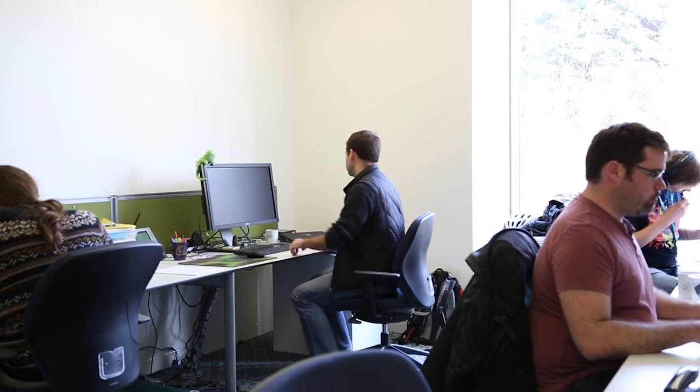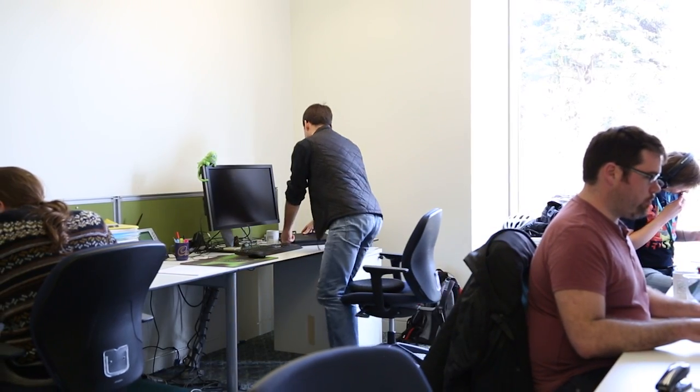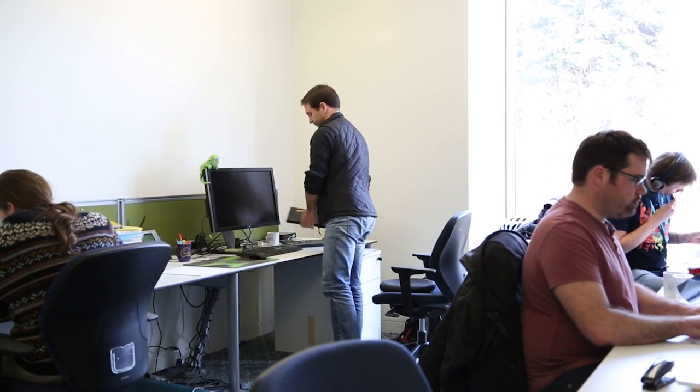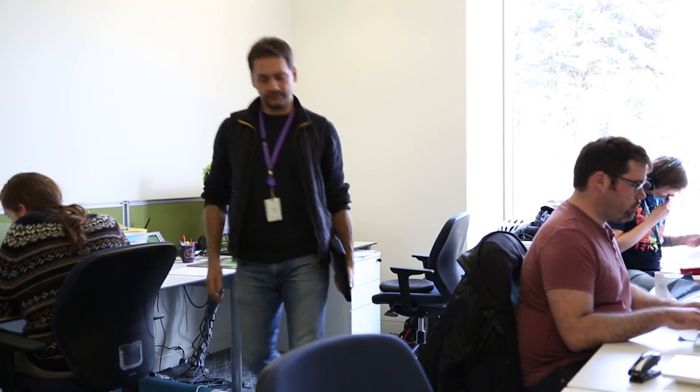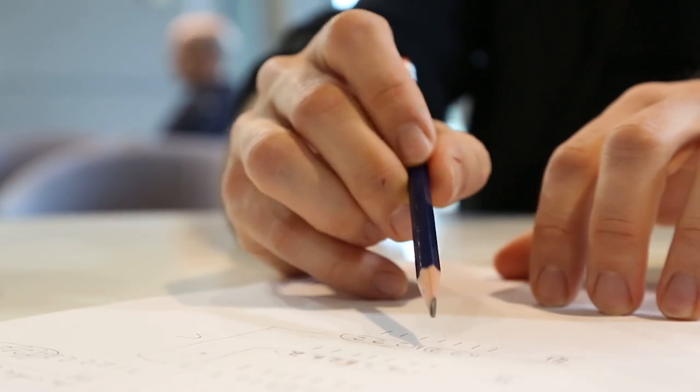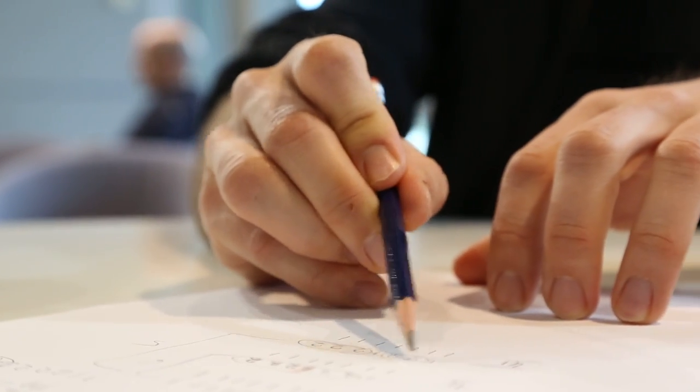I don't think there is really a typical day in my work. I think it really depends on the project you're working on. So even though I'm a computational biologist, not all of my time is spent in front of the computer.